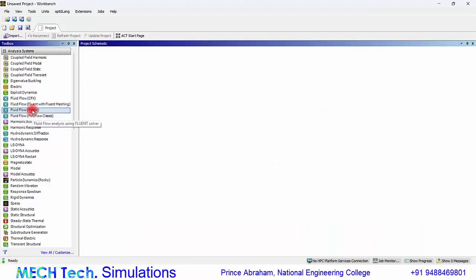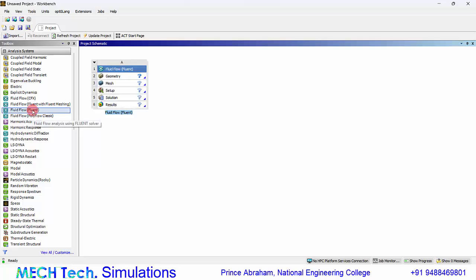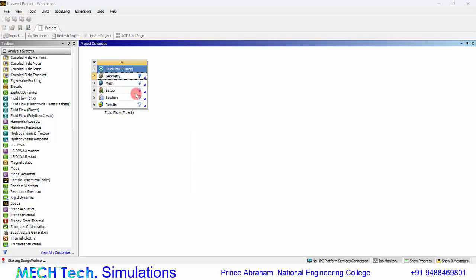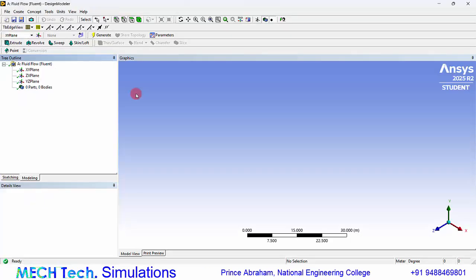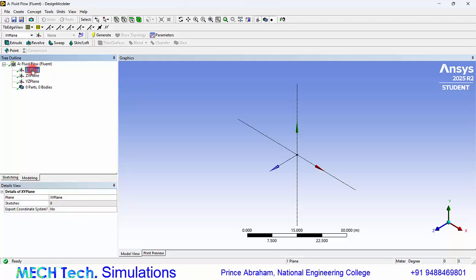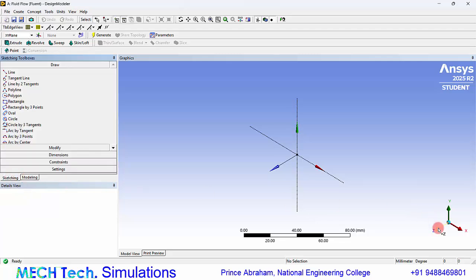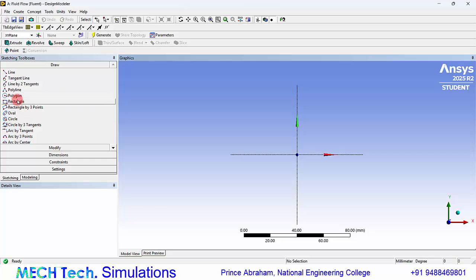Double-click the fluid flow Fluent system, right-click the geometry and create a new DesignModeler geometry. Let's do our analysis with a simple 2D flow. Let us create a sketch in the XY plane and change units to millimeters. Click the XY plane and go to Sketching.